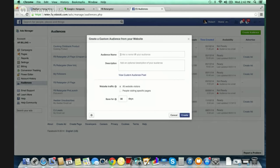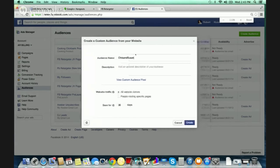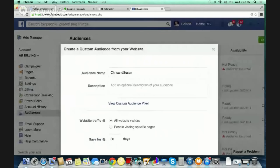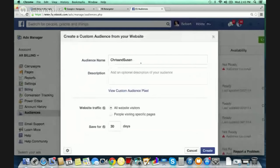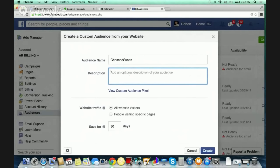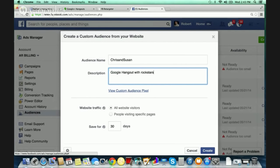It asks us to enter some very simple information. For audience name, I would do the same name — I'm going to zoom in a little because it might be small. I did 'Chris and Susan' just as an example name; you can name it whatever you like. For description, so that when you look at your audiences you can know what they are, I'm just going to put 'Google Hangout with rock stars.' Now I'm going to click 'View Custom Audience Pixel.'